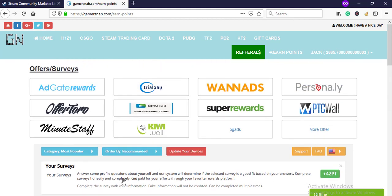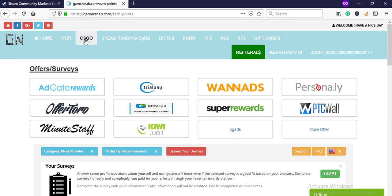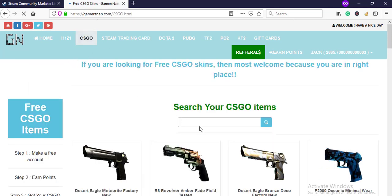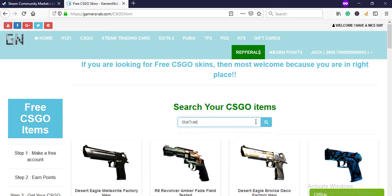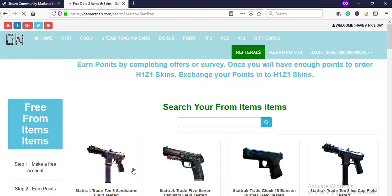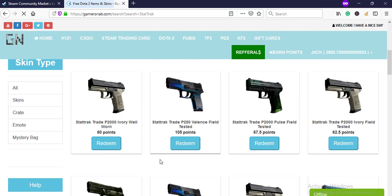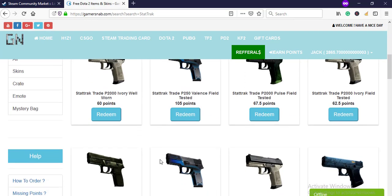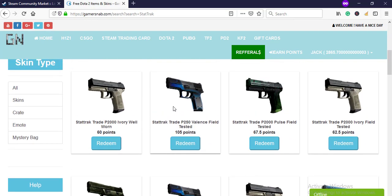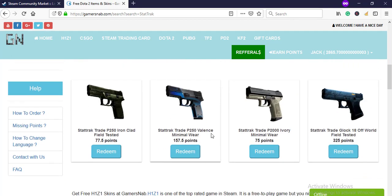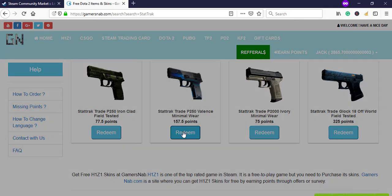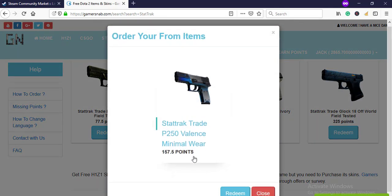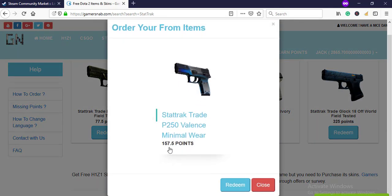Now go again to CS:GO, search Star Trek. Okay, yes, this one. Now this is Field-Tested, we are searching for Minimal Wear. Then click on Redeem. You will need 157 points.